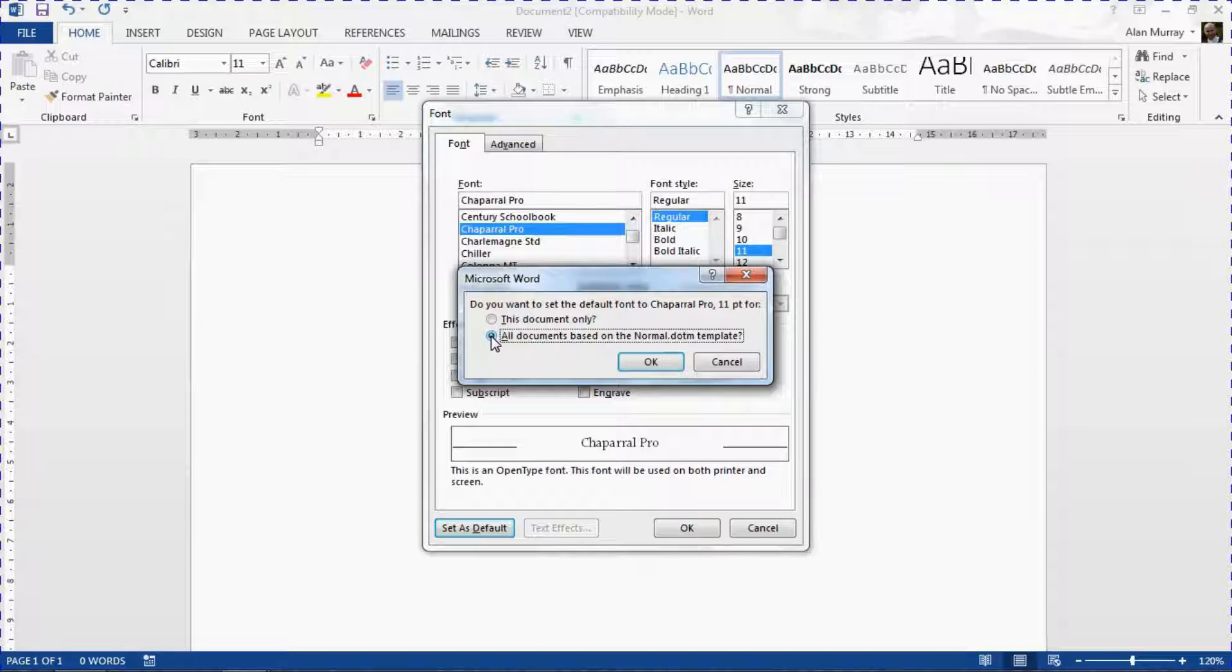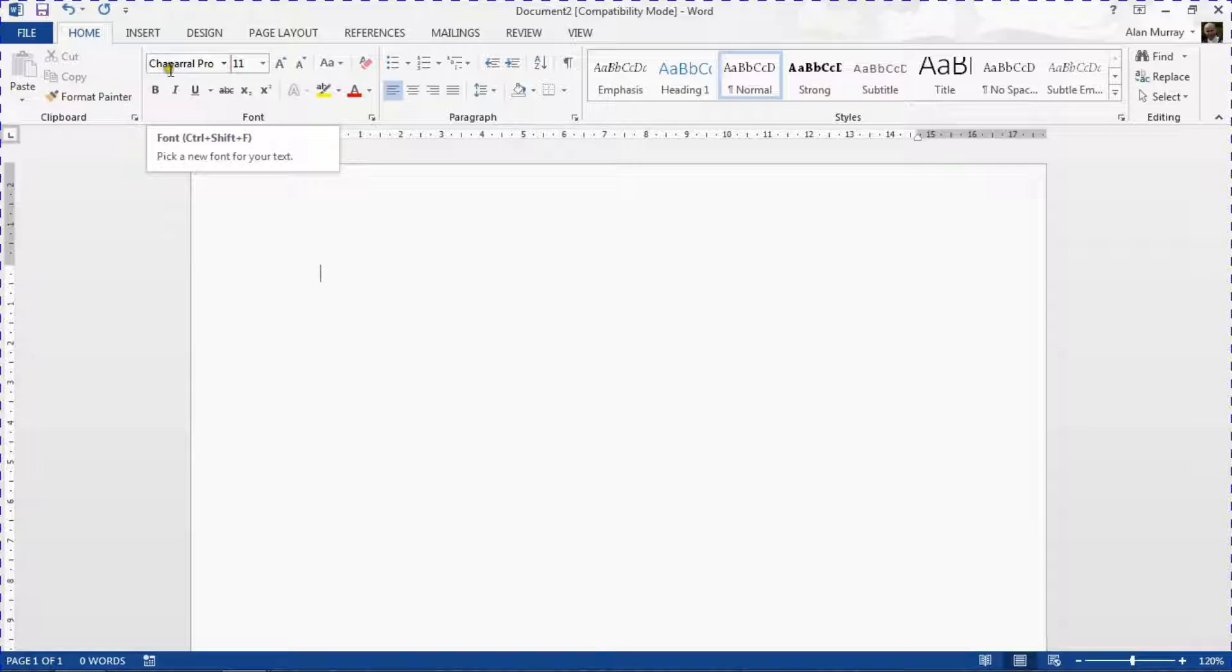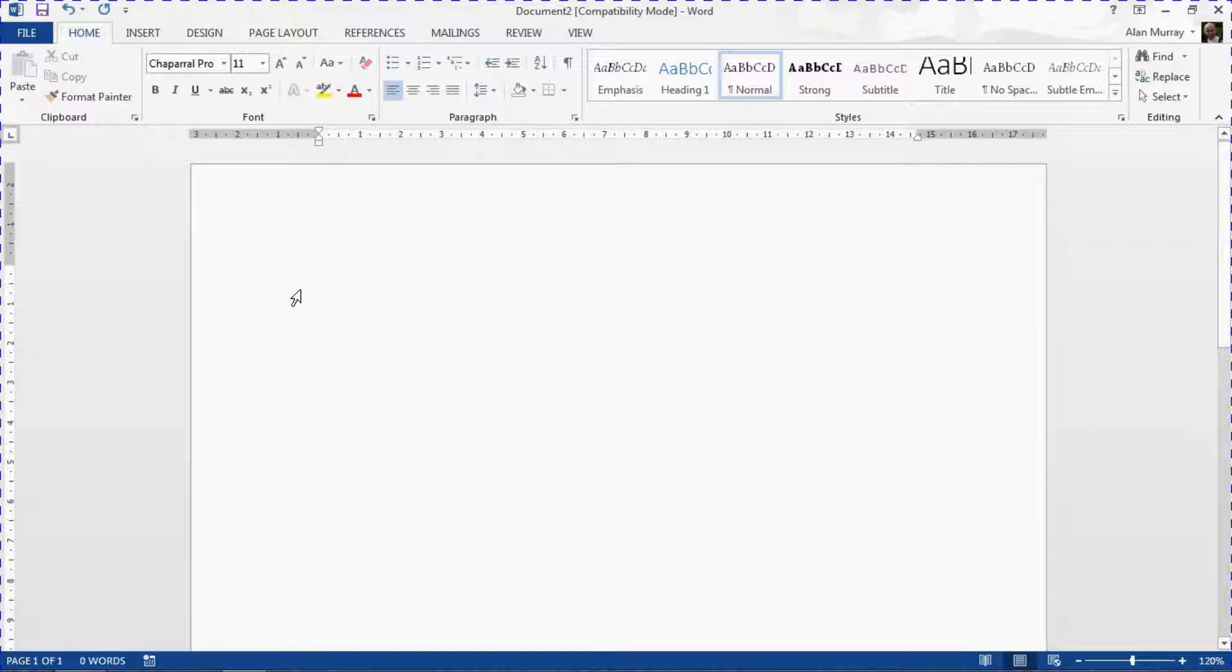I'll click OK to confirm that and that is now my default font in Word. Whenever I create a new document I will not have to worry about changing that unless I need to for any ad hoc paragraphs of text.